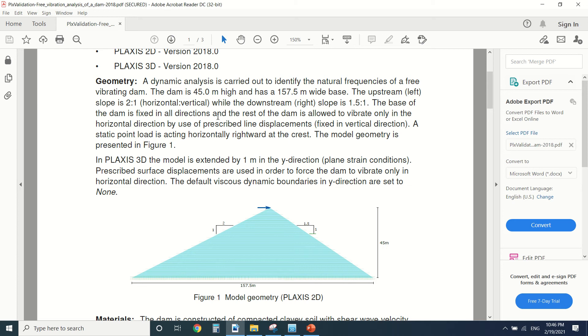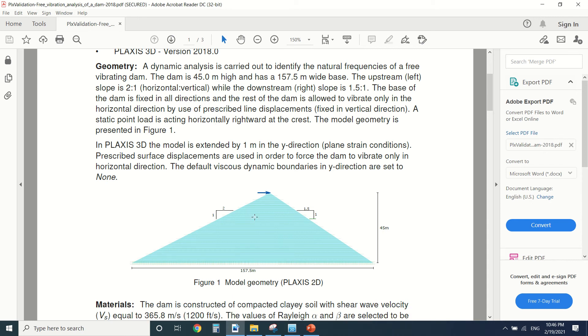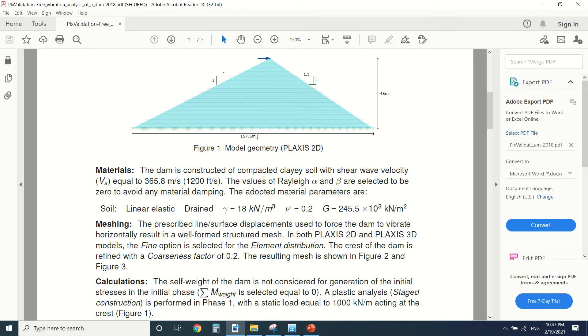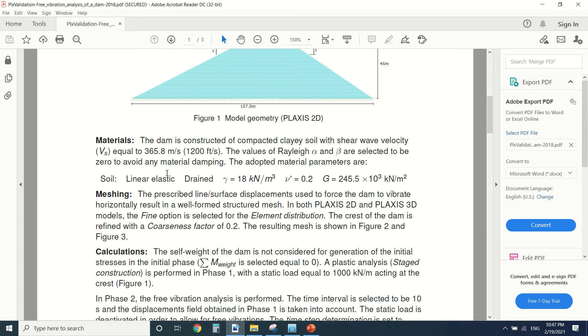We're gonna draw the base of the dam as it's fixed in all directions, and all the rest we're gonna prescribe displacement and allow them to have horizontal displacement. So like that, the dam will only vibrate in a horizontal way. Here's the material we're gonna put in the dam.